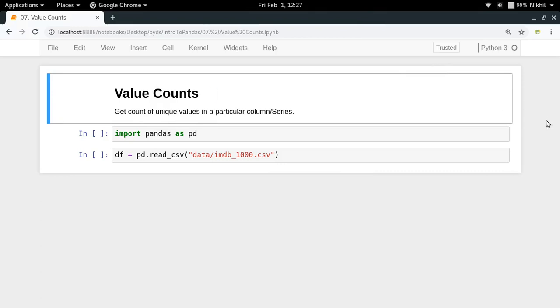Hey guys, welcome to the seventh video of my series on introduction to pandas. In this video I'm going to talk about a very important function called value counts.